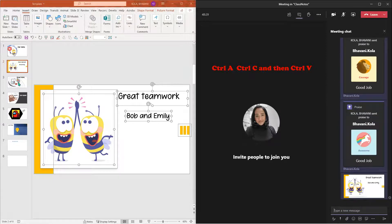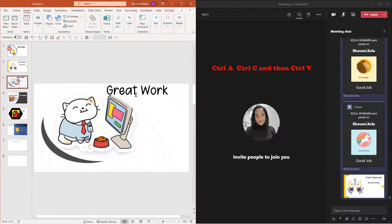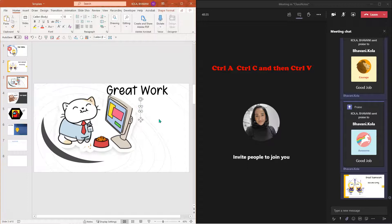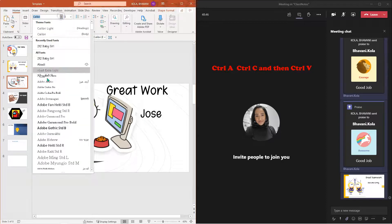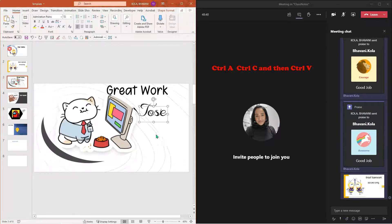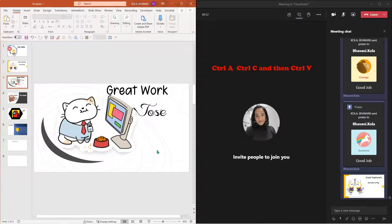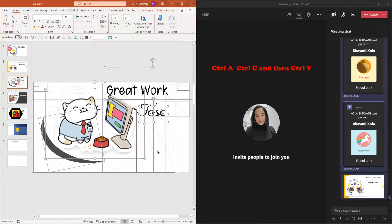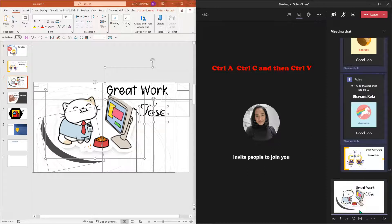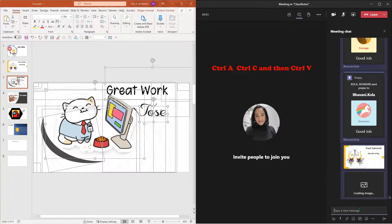Now let's try one more. I'm going to say great work — I'm going to add great work, Jose. Increase the font, change the font to however you like it, change the colors. Now all I have to do is select everything, Control A, Control C, go back to my Teams window, and Control V. And there I have it.